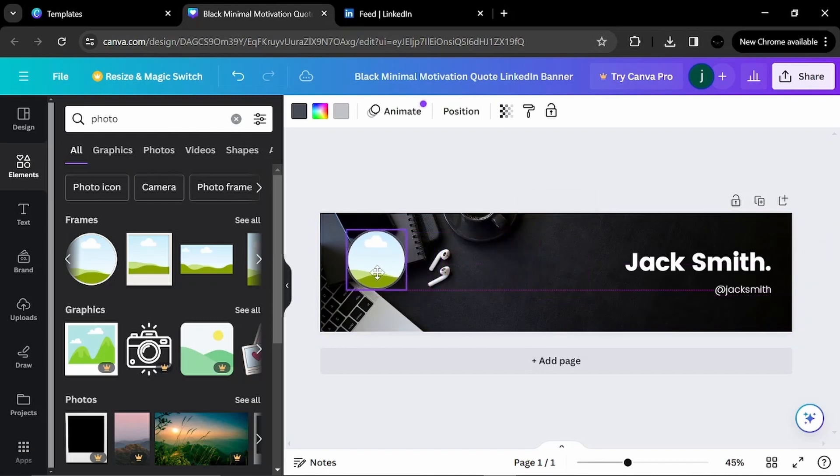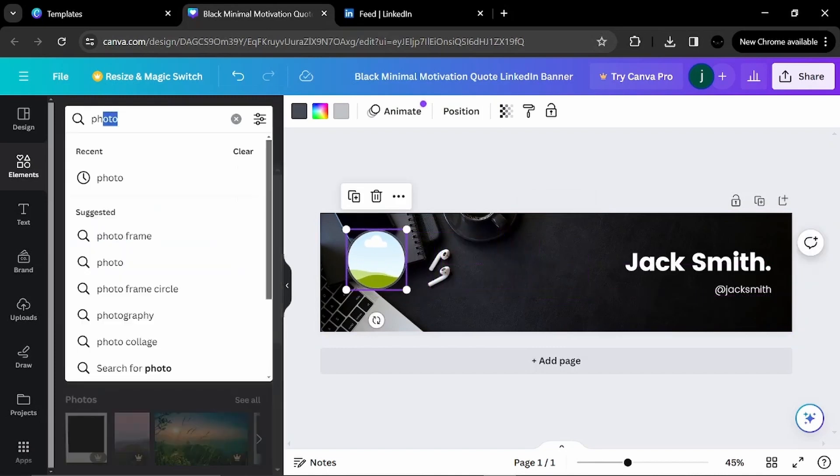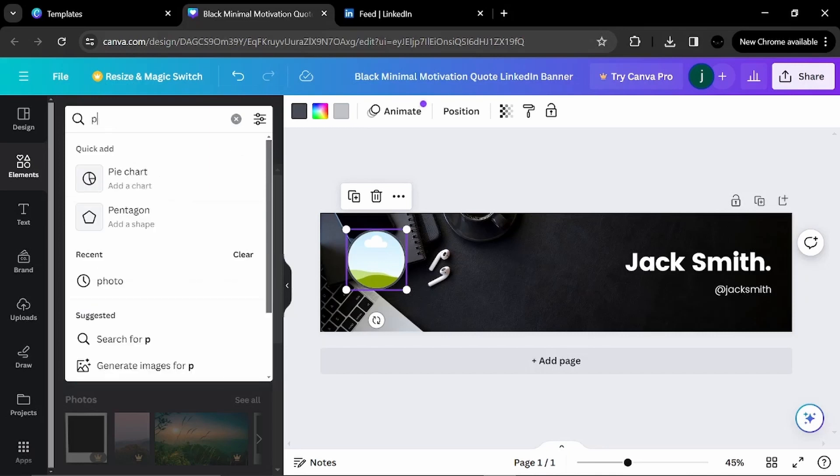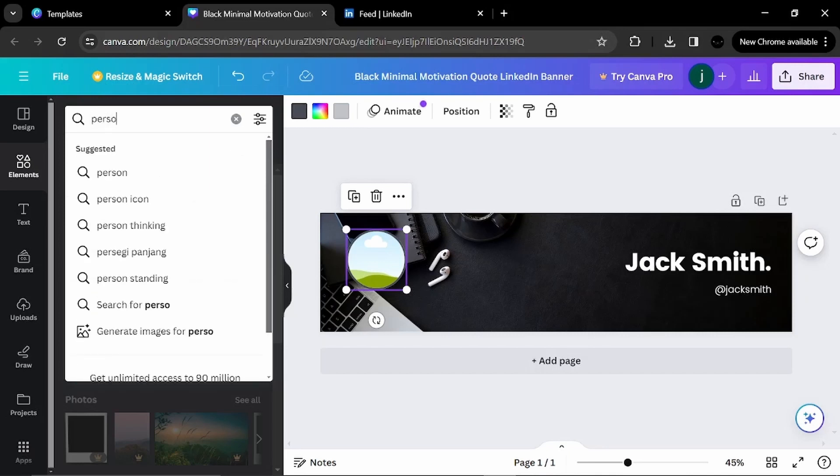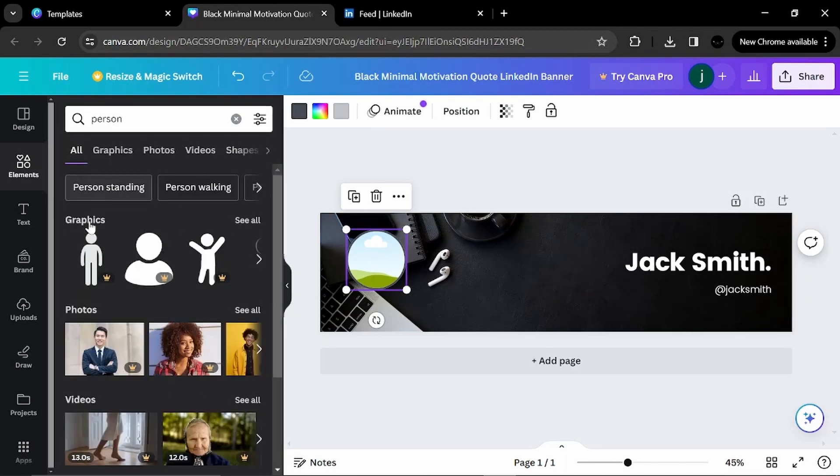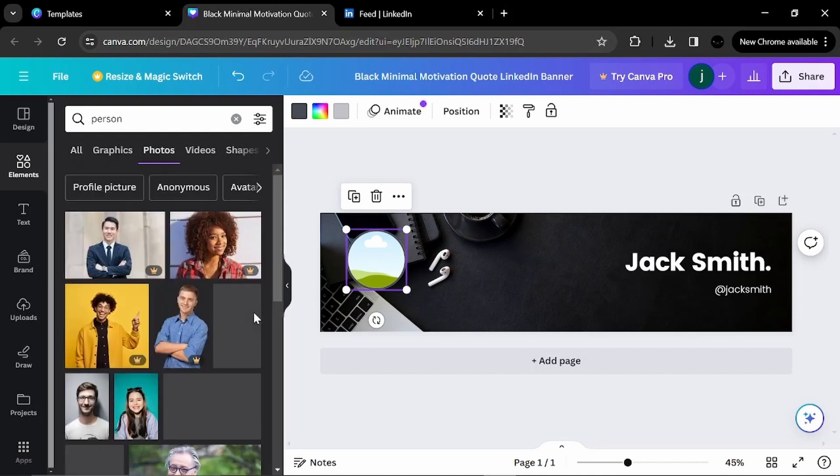You can drag and drop wherever you want. I will search for a photo of a person. I will type person here. Now I will go to photos, see all.